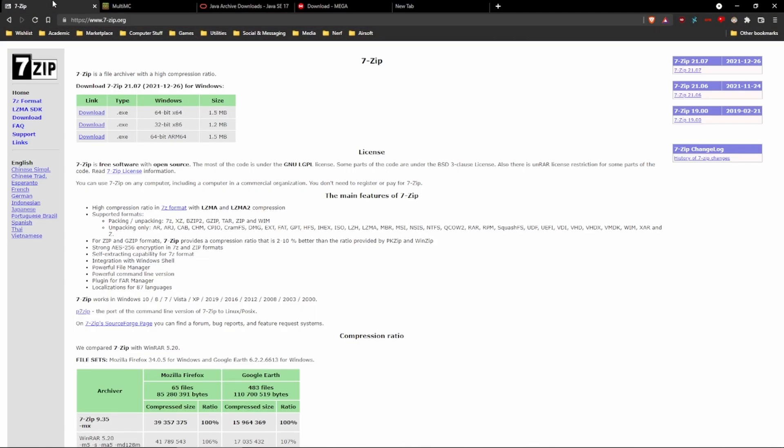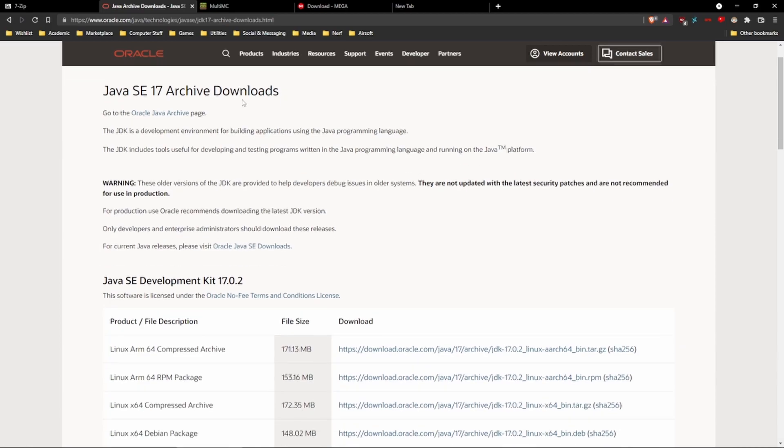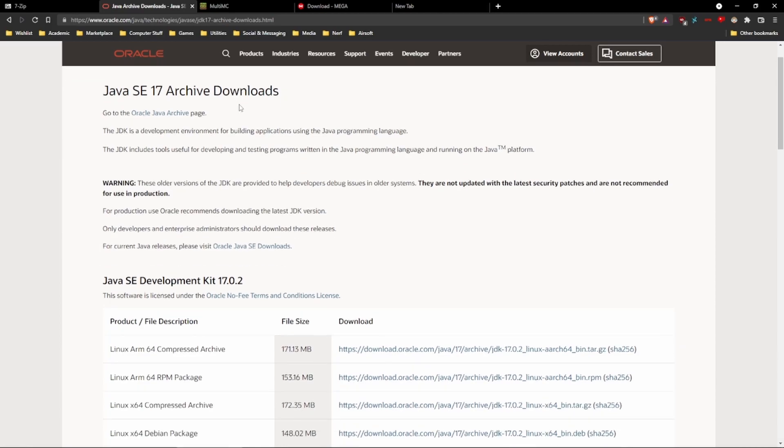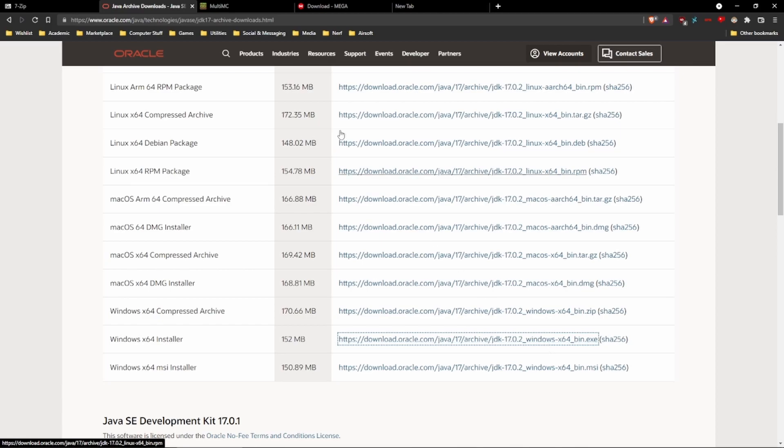We're going to want to download 7-zip. If you don't have something to open up zip files, just download the 64-bit exe and run through the installer. And then we're going to want to download Java 17. Go to this website, which will be linked in the description, and scroll down to the Windows x64 installer. Download it here. And once it's done downloading, run through the installer and install it.